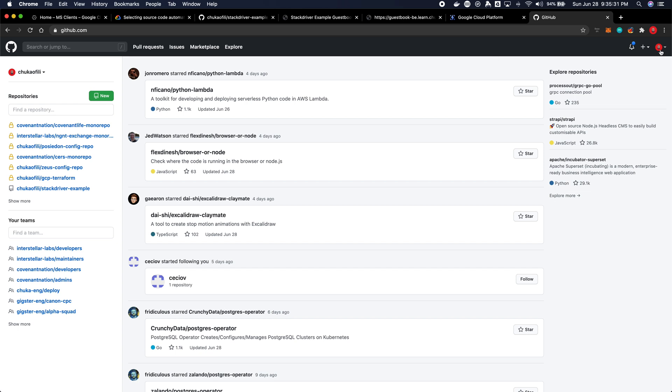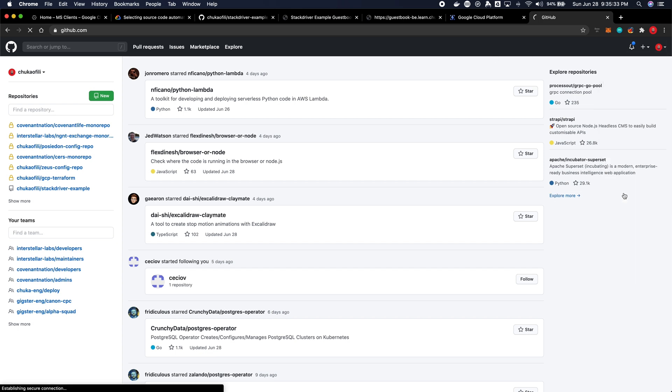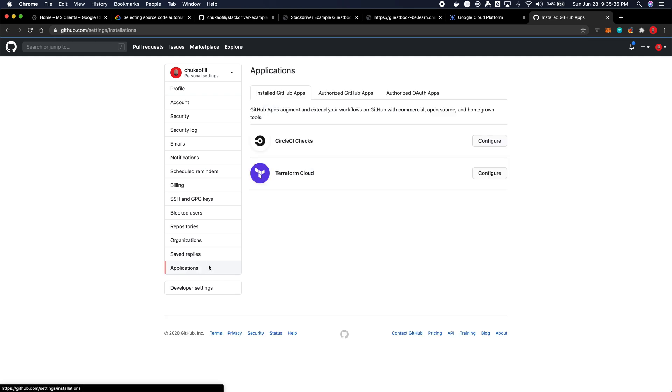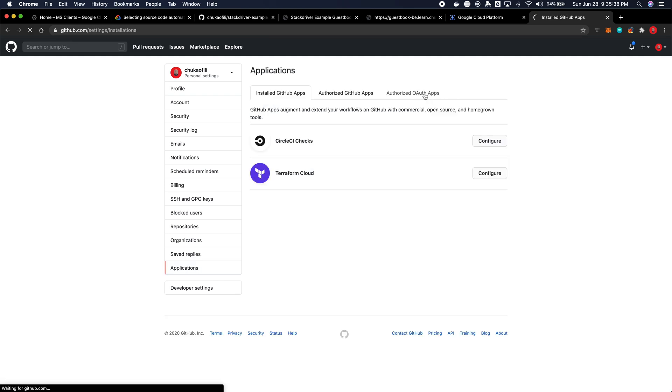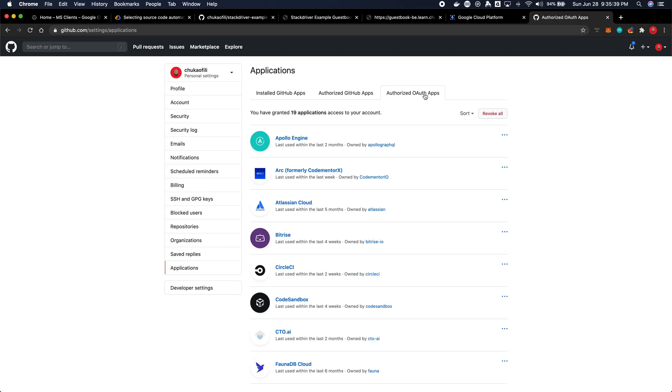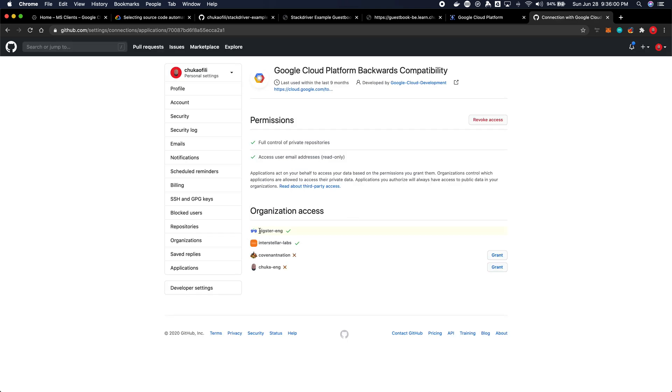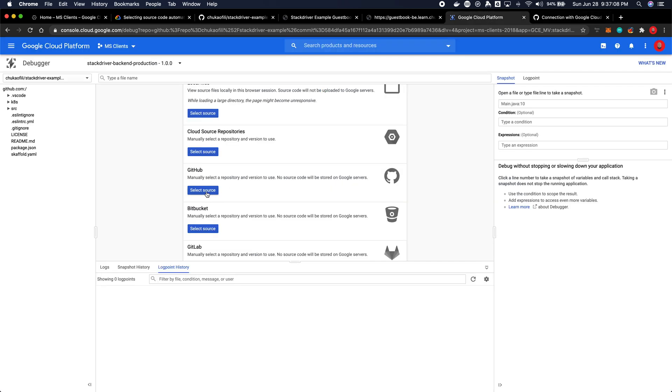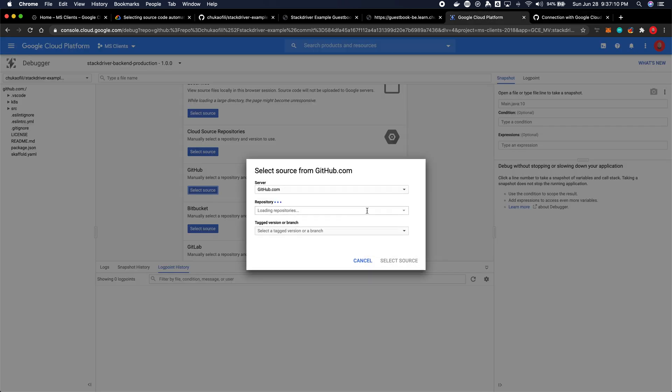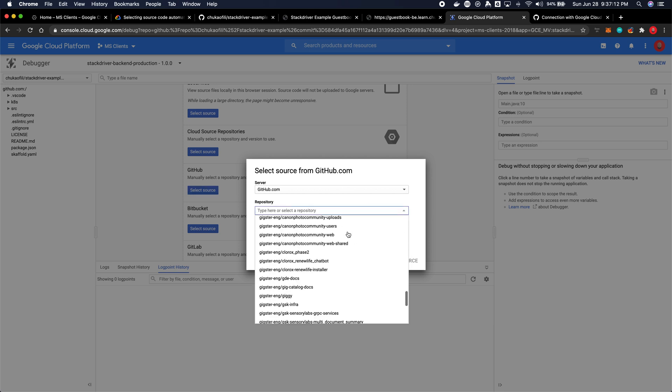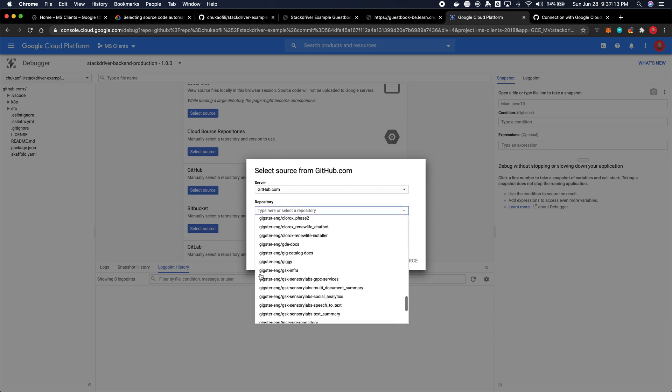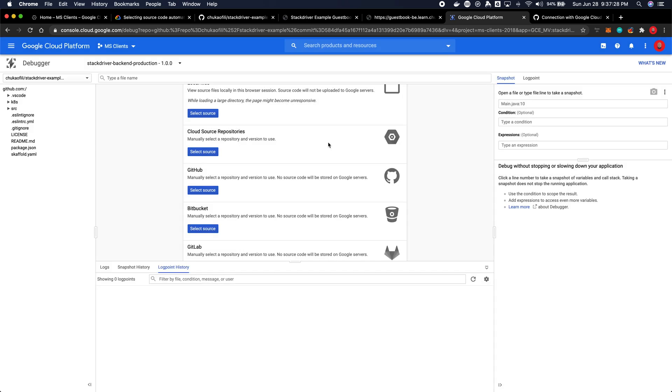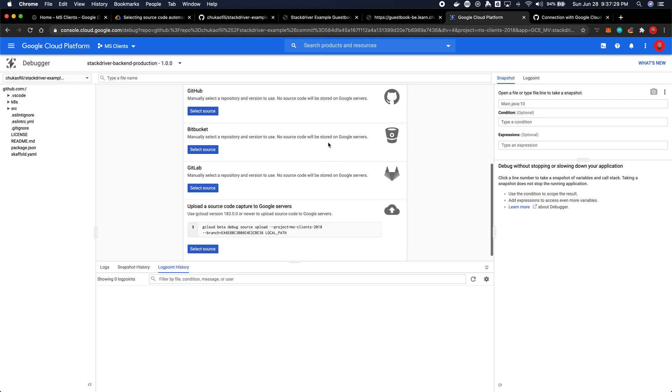Already I'm on GitHub, go to settings, go to the applications, go to authorized OAuth apps and click on Google Cloud Platform and then look for the organization or the account in which you want to grant access to, then you can click grant. And once you click grant Cloud Debugger will have access to your repository. You obviously don't need to do this for public repositories and once that's done your repositories will be listed here.